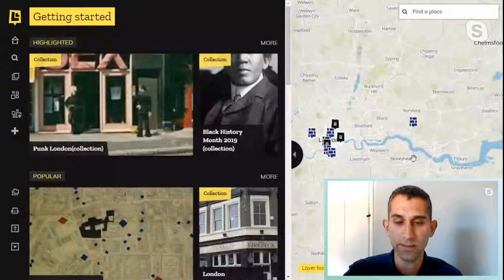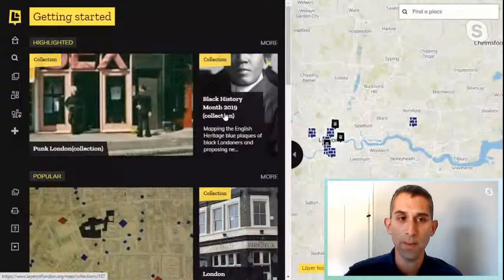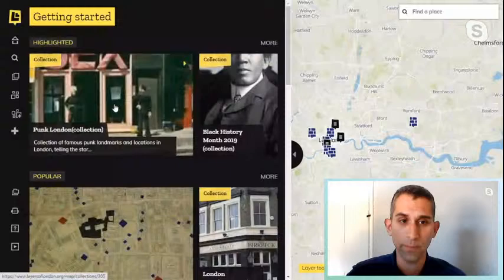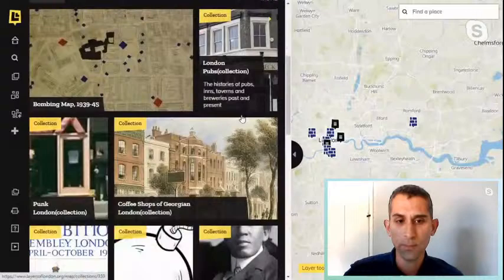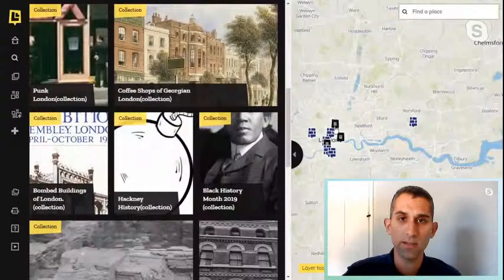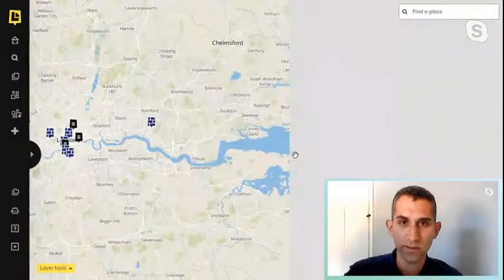It's a series of layers that works on OpenStreetMap on the right-hand side, and there are also collections and records generated by members of the public — there's a collection of punk London, Black History Month, pubs, local history, all sorts. They're represented similarly to Google Maps by pins on the base map.